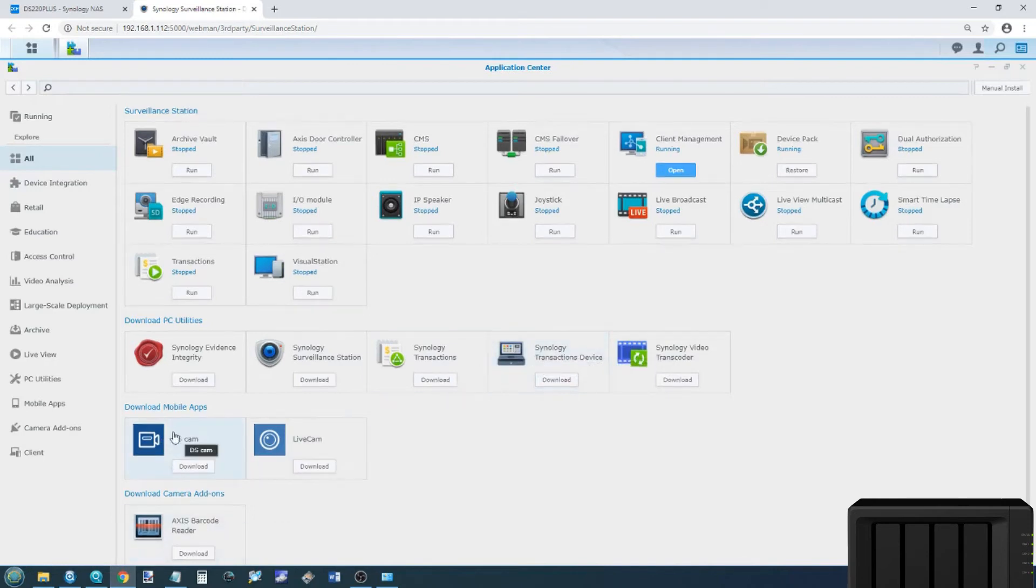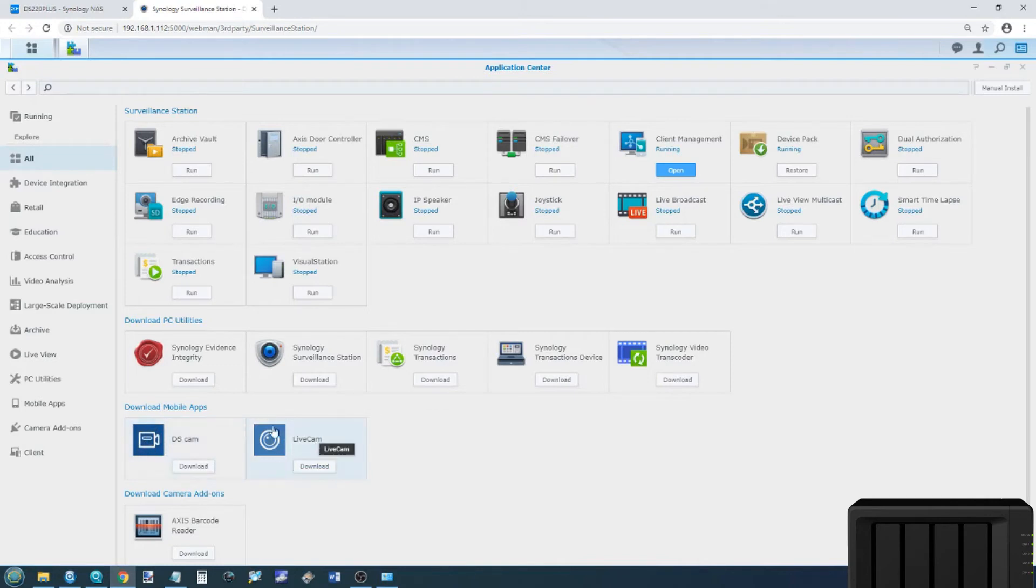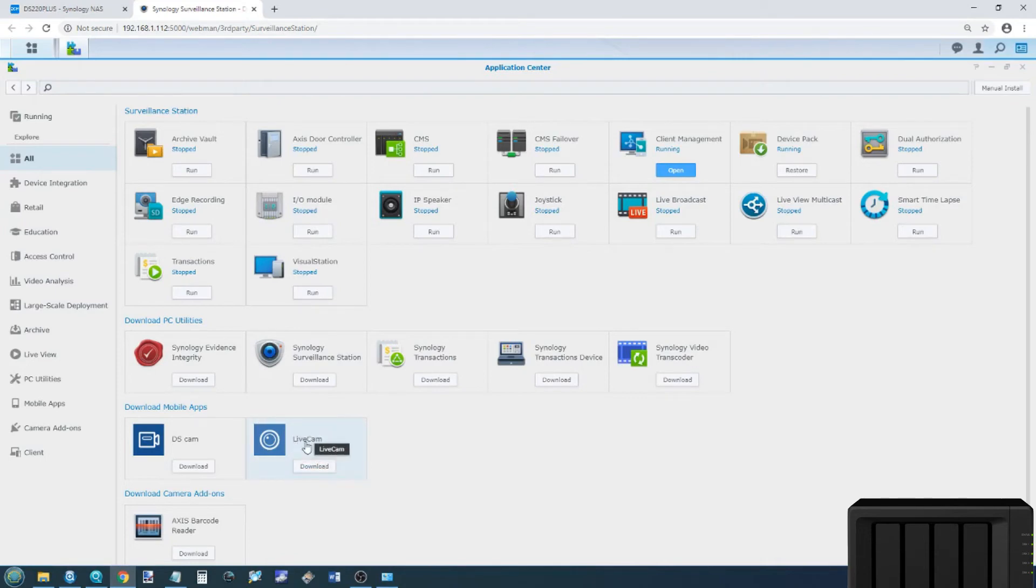On top of that, you've got things like IP speakers, joystick control. If you're using third-party peripherals, there are lots of different options, as well as how to download applications for your desktop, such as the Surveillance Station client and transaction management devices. There's even the DSCam and LiveCam app for iOS and Android with DSCam allowing you to monitor your cameras and the entire camera feed from your phone, and LiveCam allowing you to use an old mobile or current mobile as an IP camera for surveillance. I've got a whole video on LiveCam already available. Just search LiveCam, Synology, Robby, or NASCompares, or something.